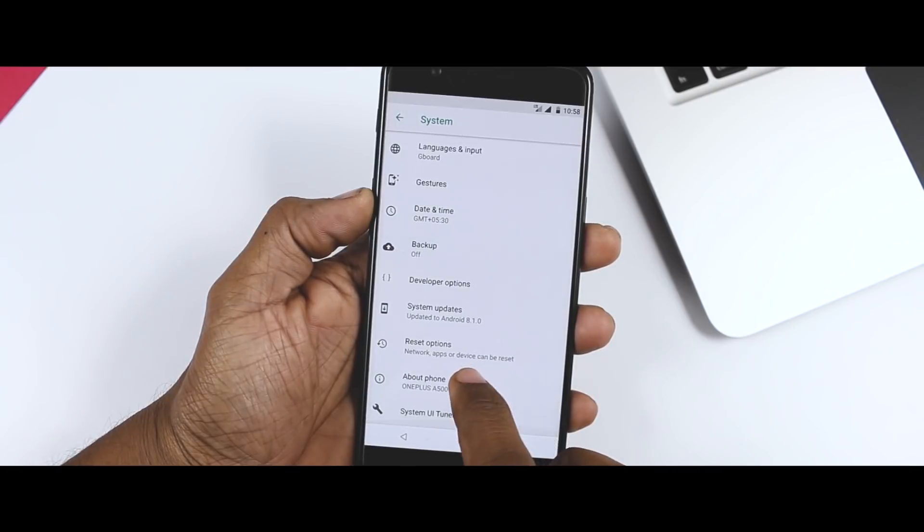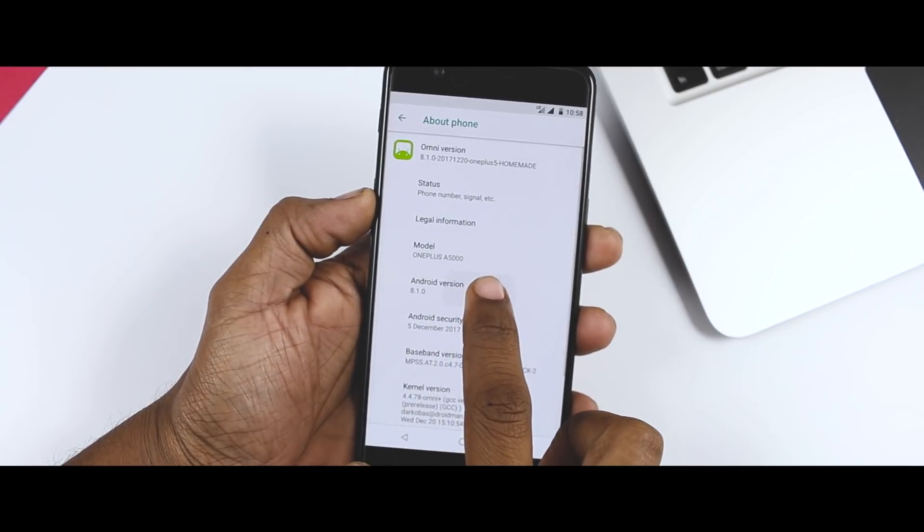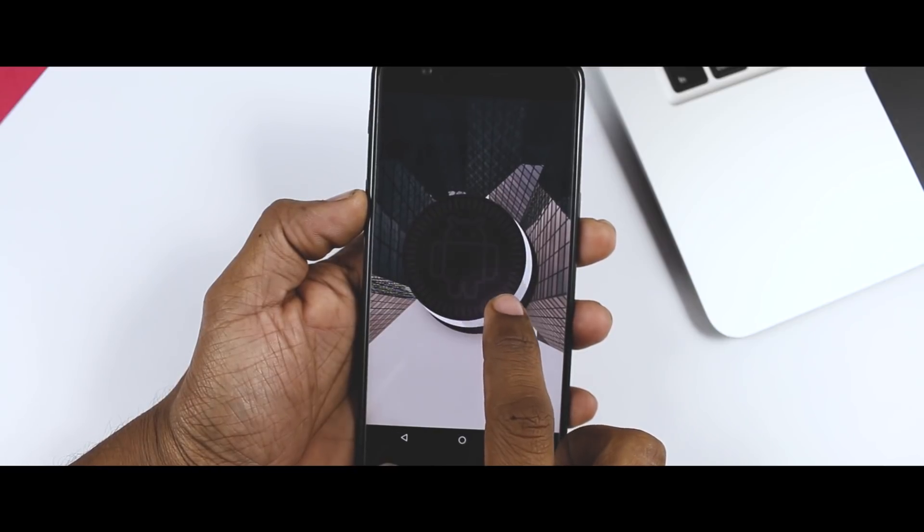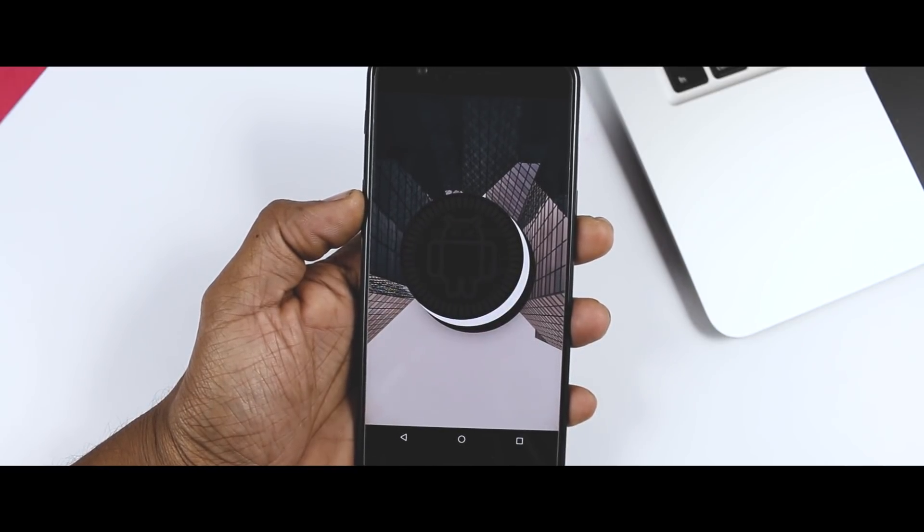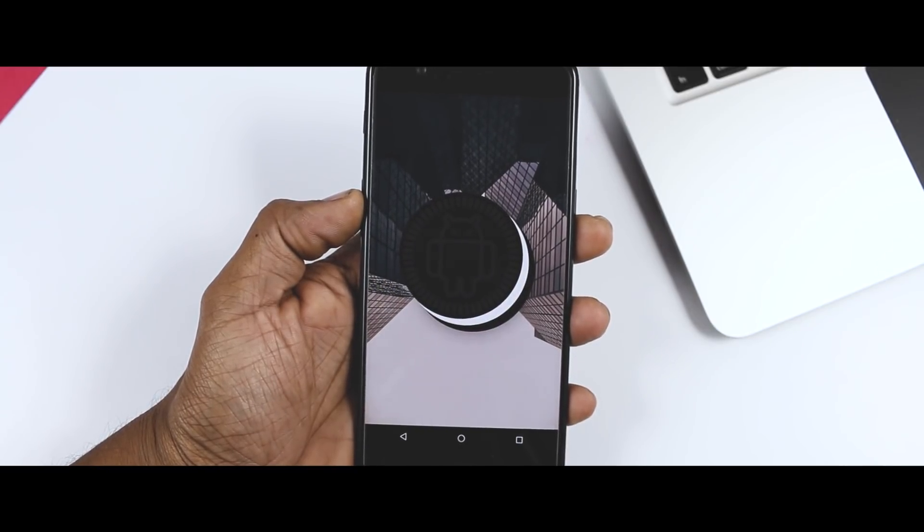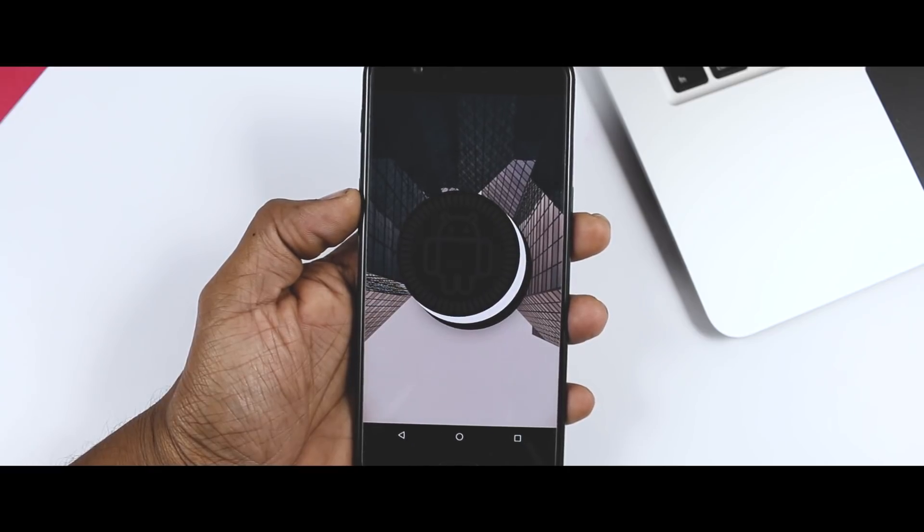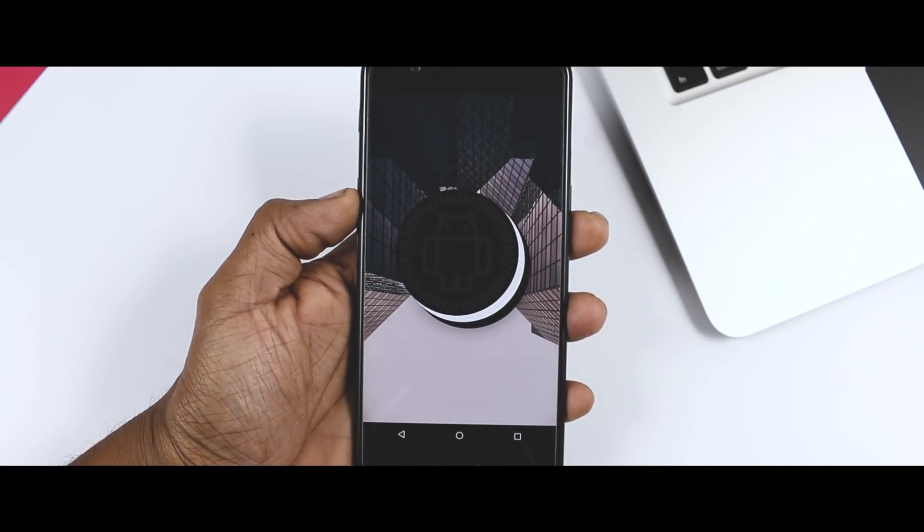The Android Oreo Easter Egg, which is accessed by tapping the Android version in about phone seven times, now displays an Oreo cookie with the Android bugdroid instead of the known orange O icon that we have been seeing since the first Android O developer preview.